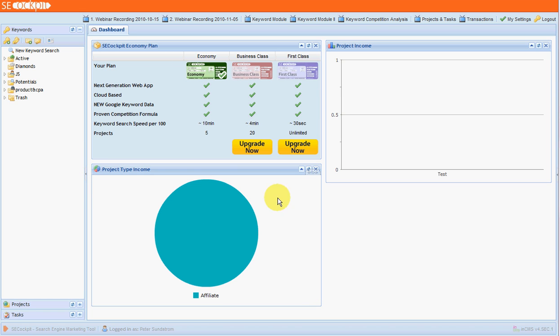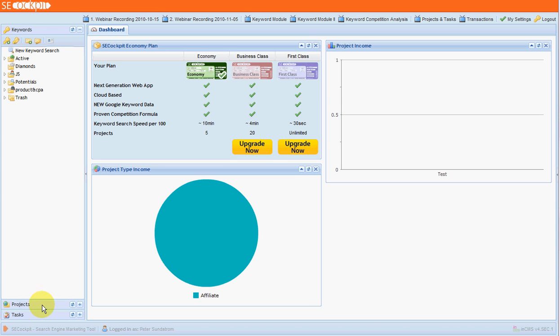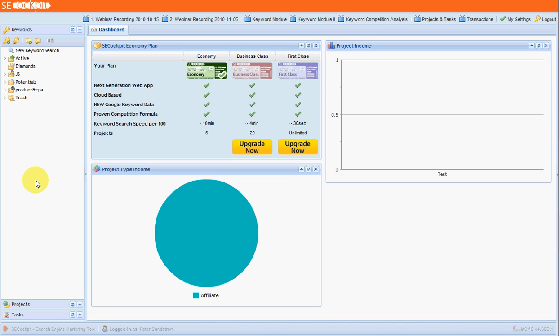I've just logged in here and this is the main dashboard on SE Cockpit. It's important to note that it has a keyword research component which is obviously the most important part. It also has project and task modules that allow you to track your particular website's keywords and tasks. I'm not going to cover that in this video. They are quite useful but obviously the keyword research part is the most important.